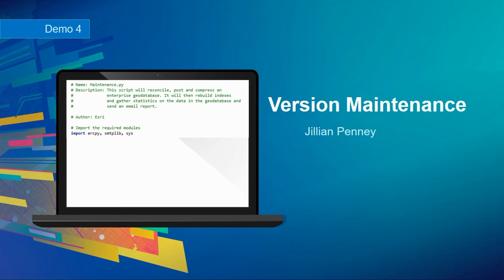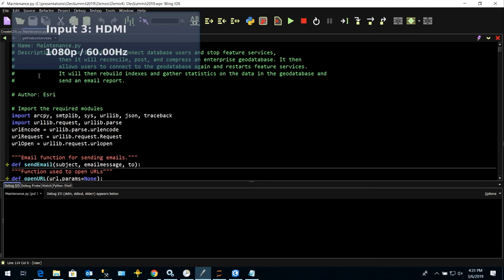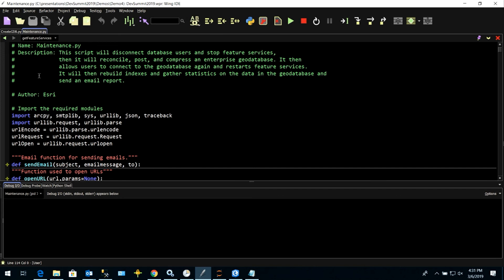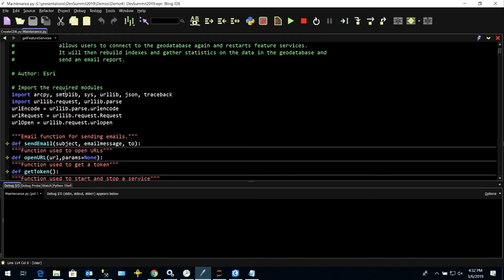Let's look at how to do version management through Python. In this final demo, I've written a Python script that will reconcile, post and compress, rebuild indexes, update statistics, start and stop feature services, and send email reports. At the top, we're importing our required modules. We're not just using ArcPy — we're using a few other built-in Python things, so there's no special install required. I've also defined a number of helper functions I'll use throughout the script.